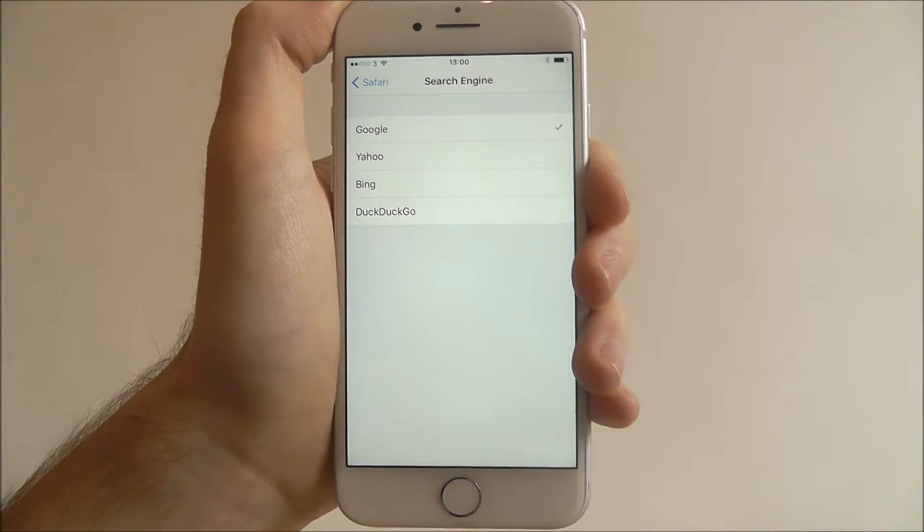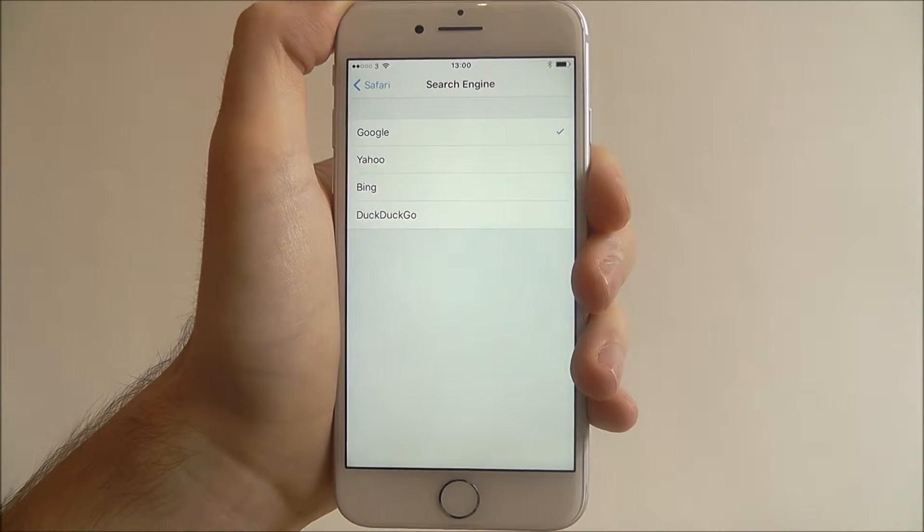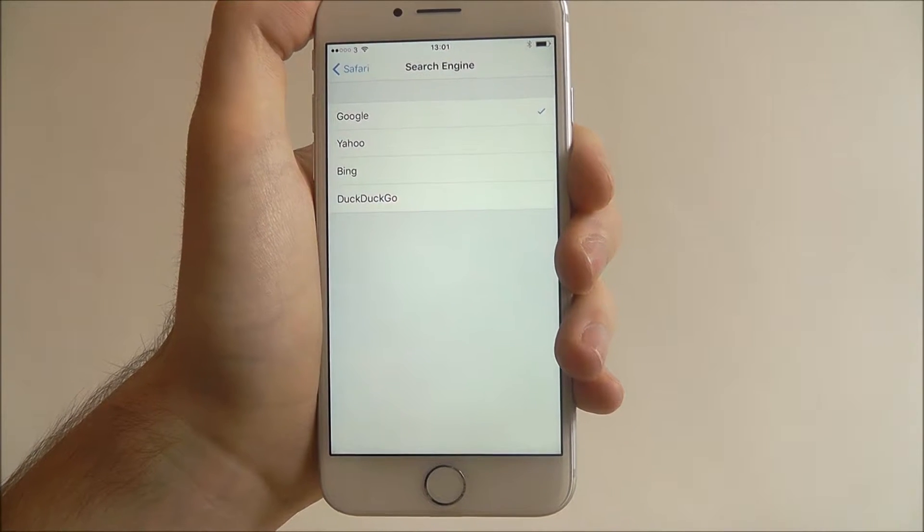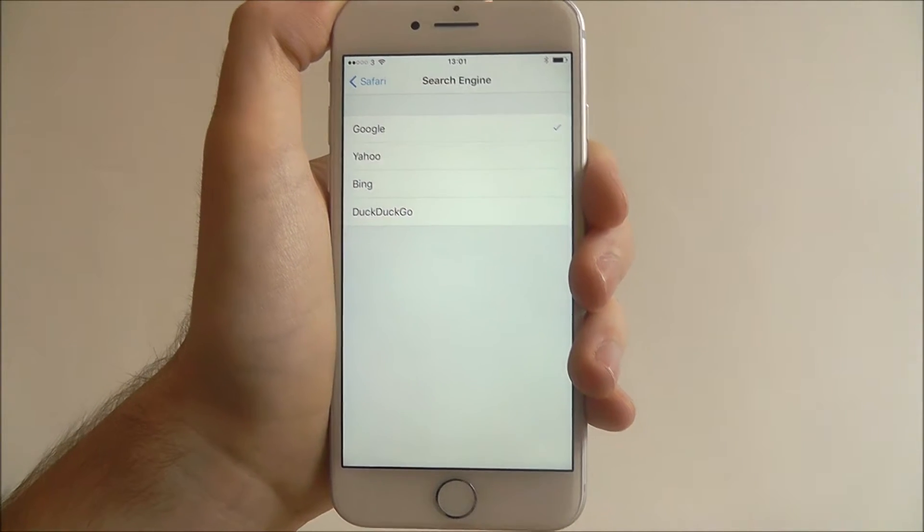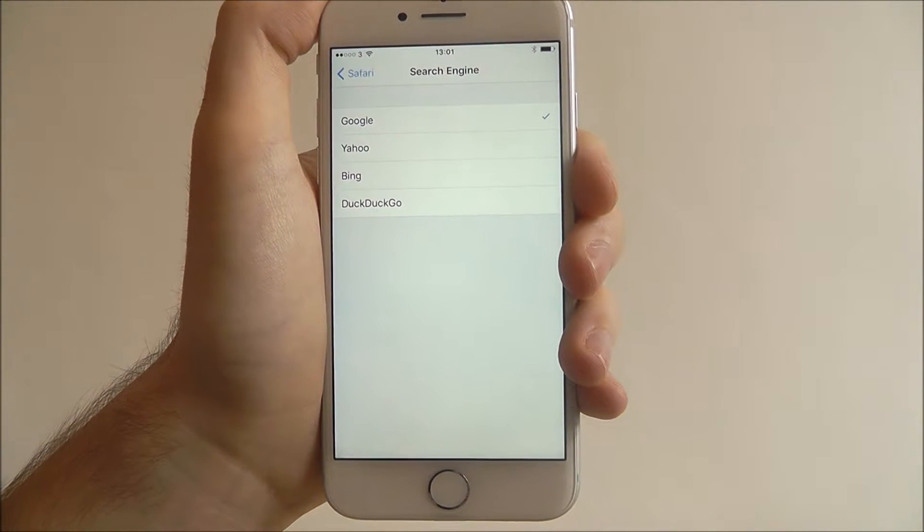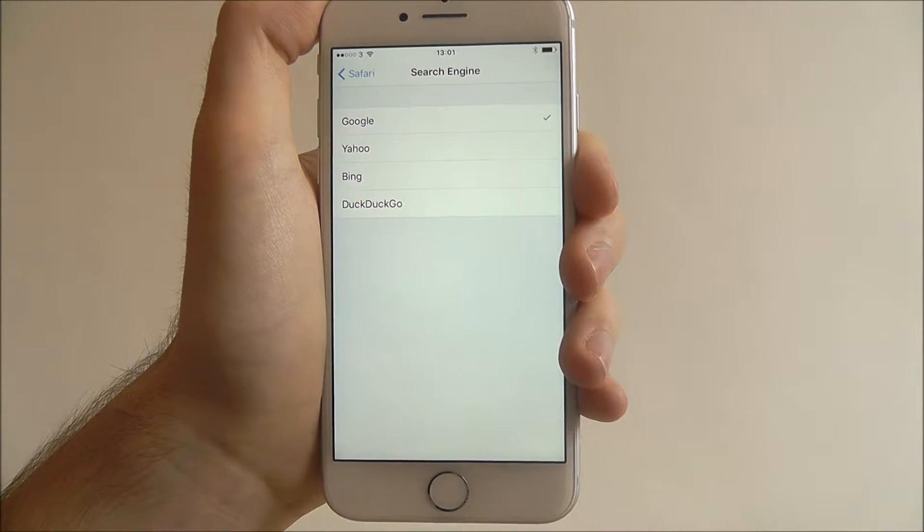It doesn't matter which one you choose, Yahoo and Bing are both pretty good depending on what your tastes are.